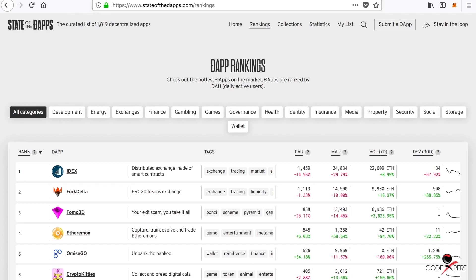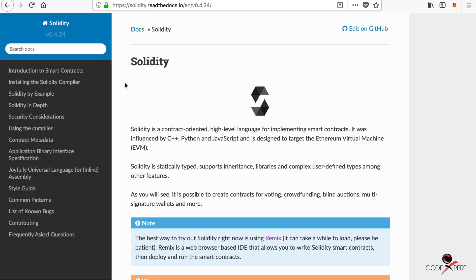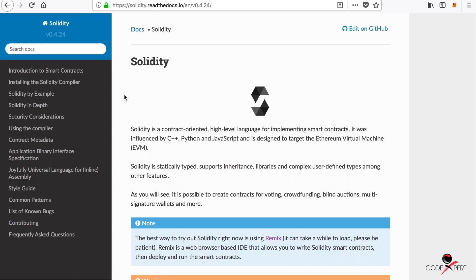Now let's understand the prerequisites of Ethereum decentralized application development. First one is Solidity. Solidity is the language in which Ethereum contracts are developed. We are not going to cover Solidity language in this tutorial.